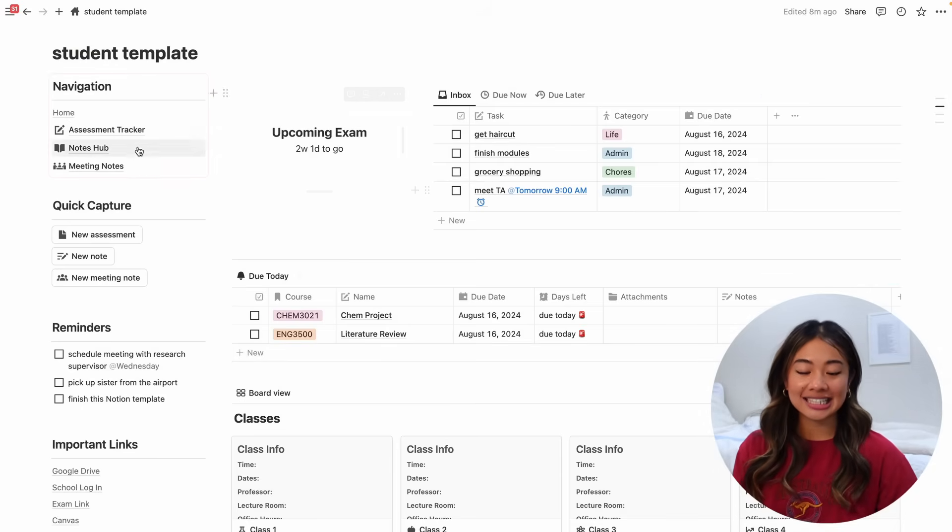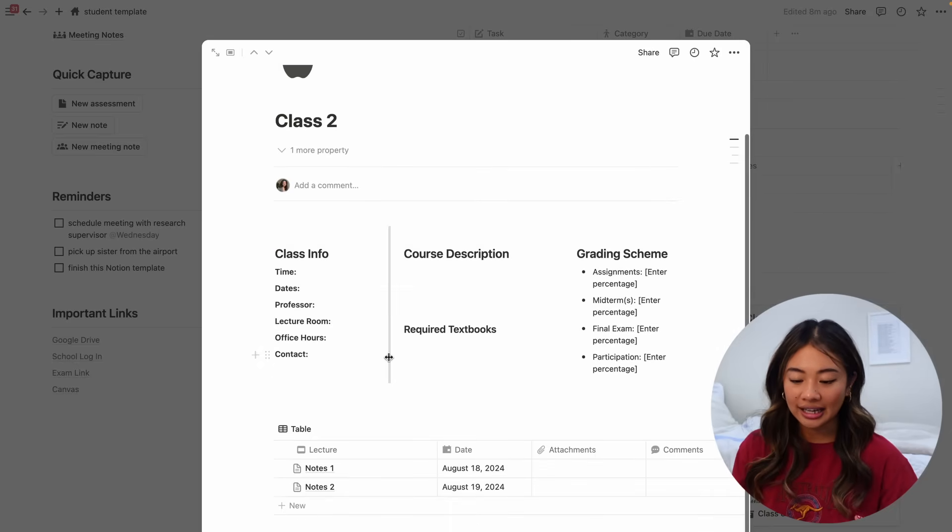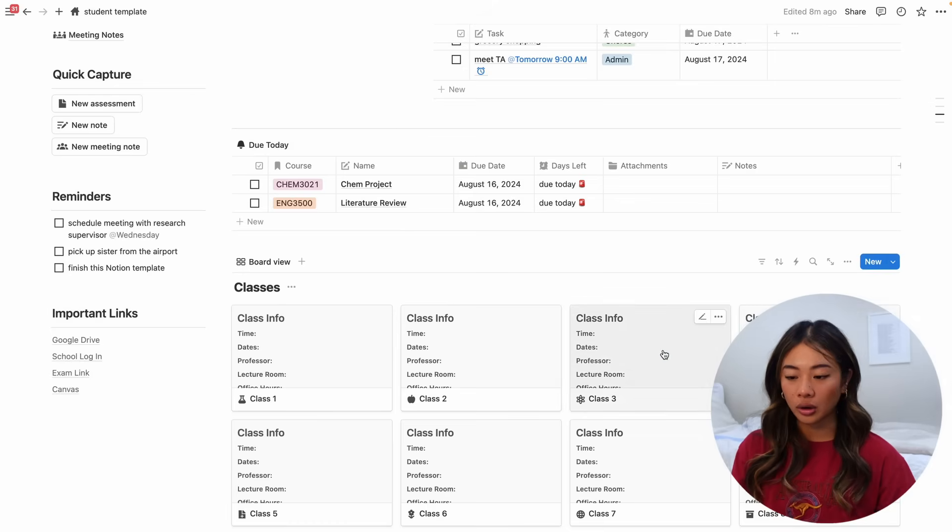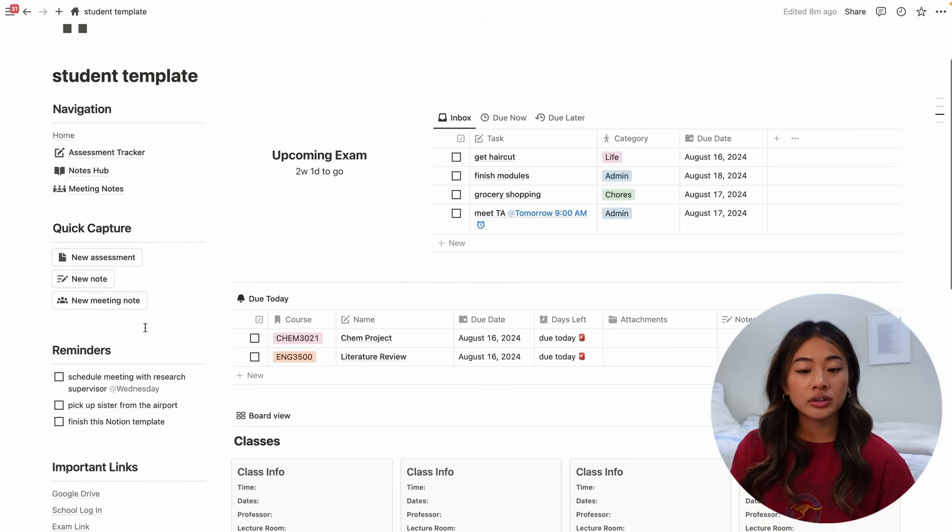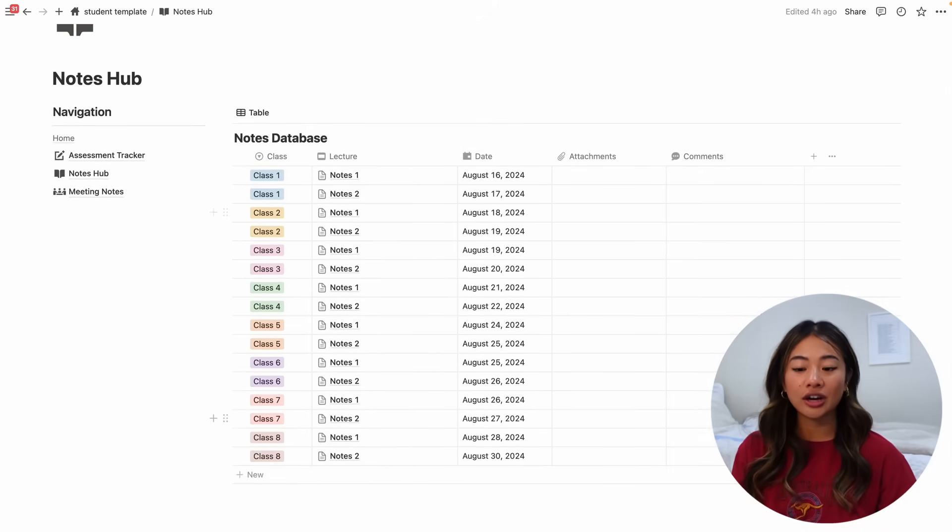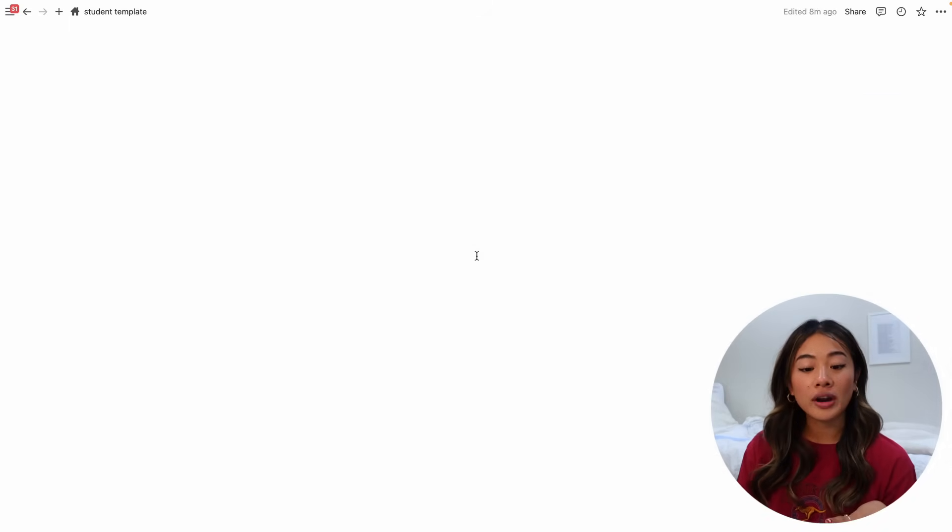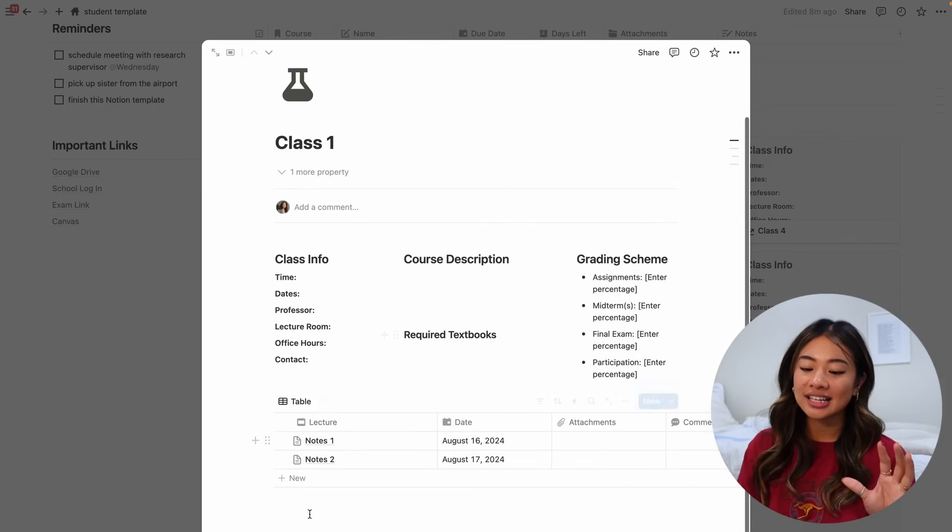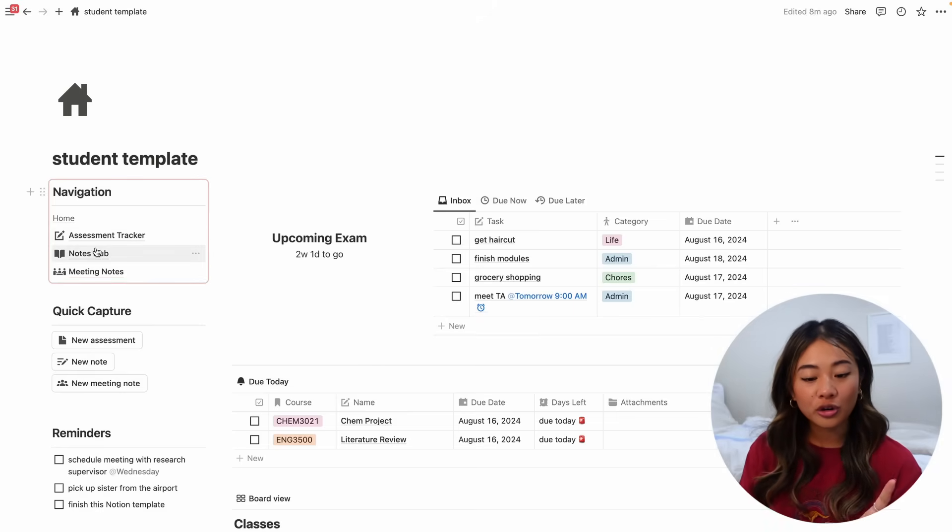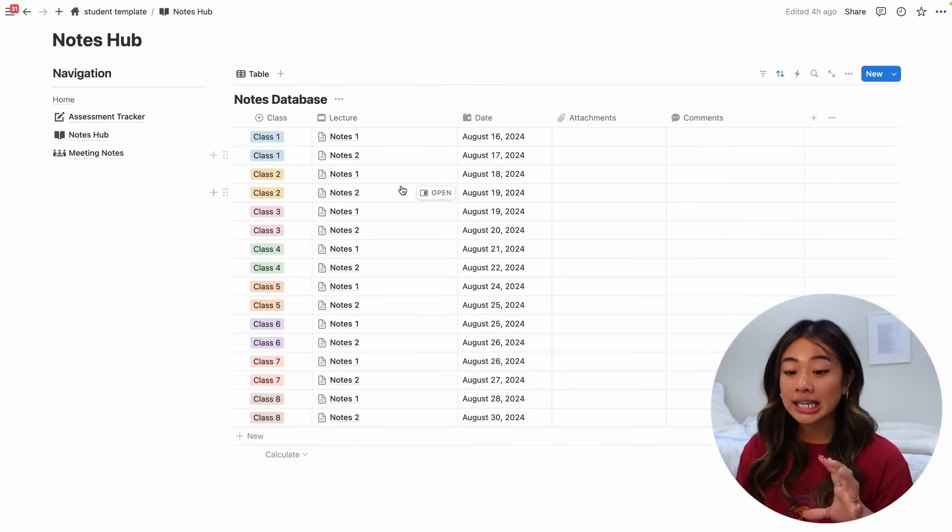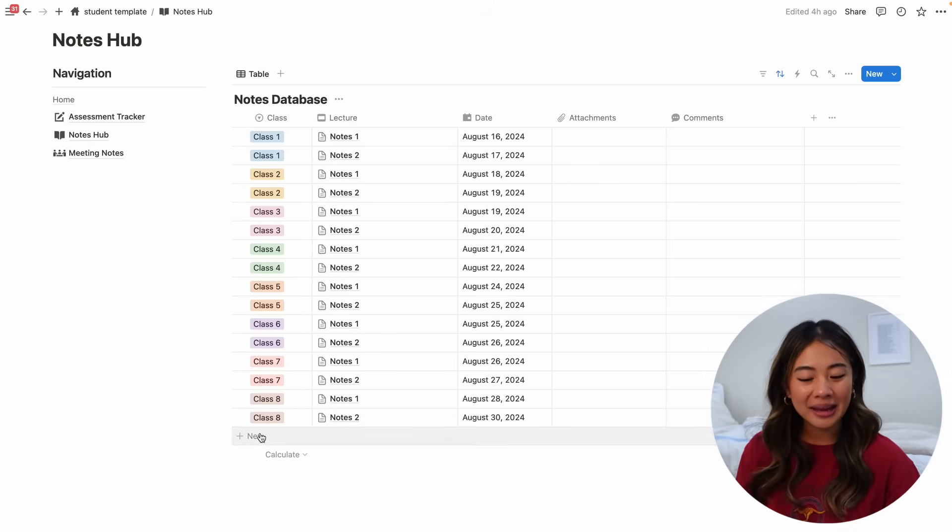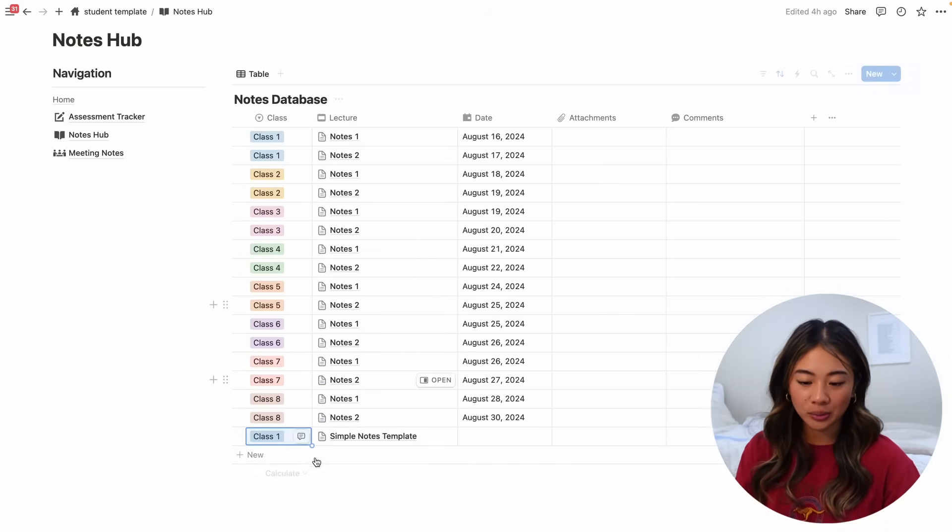So we'll see that all of this is basically just a replica of that first class and you can go ahead and input this information for each class that you have. Now, related to the classes is something called the notes hub. So you'll see that each class has its own table, including the notes that you'll take for that specific class. But when we go to the notes hub, you'll see that it's kind of a master list of all of the notes. So the really fun thing here is that if you want to add a new note, you don't have to go into that class and then go into this table to create a new one. You can create it directly in the notes hub because you'll see that each of the notes are filtered based on the class that you have.